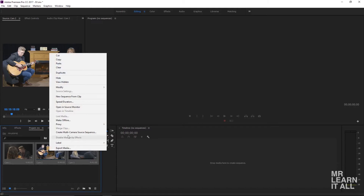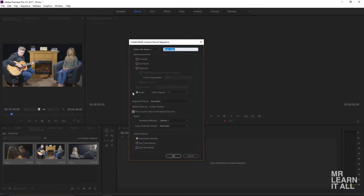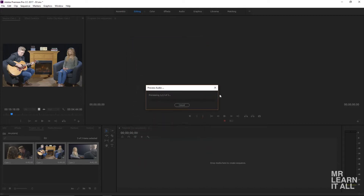Right-click and click 'Create Multicam Source Sequence.' Since this is a music video shot live, we're going to sync it by audio — that'll help us sync the video precisely. Click OK and Premiere will go ahead and create our multicam sequence.